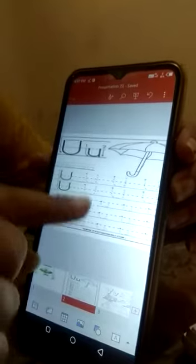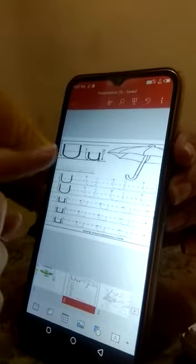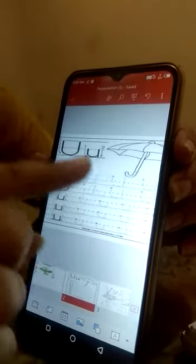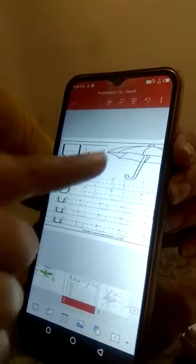Now you will trace letter U. U for umbrella — trace the letter U.